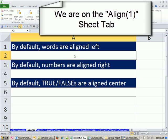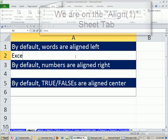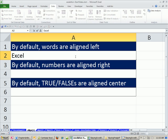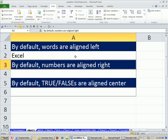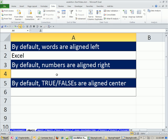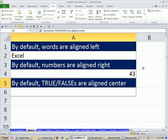Right off the bat, we'll see. We'll type some word, a word. And when I hit Enter, boom, it's aligned left. When I type a number, boom, it's aligned right.